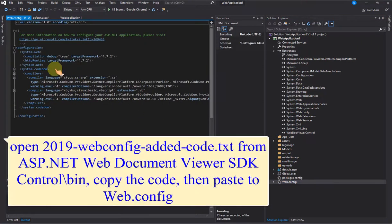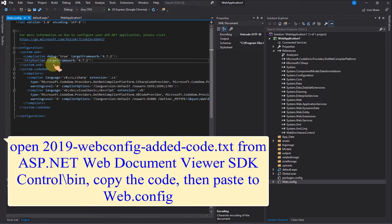Open 2019 Web Config added Code.txt from ASP.NET Web Document Viewer SDK Control\bin, copy the code, then paste to Web.config